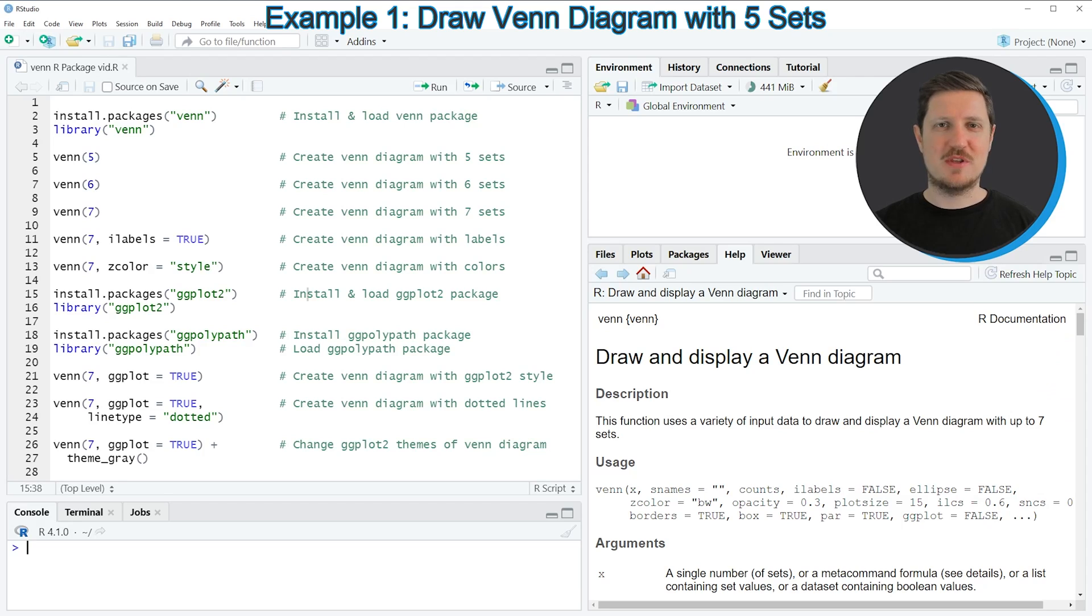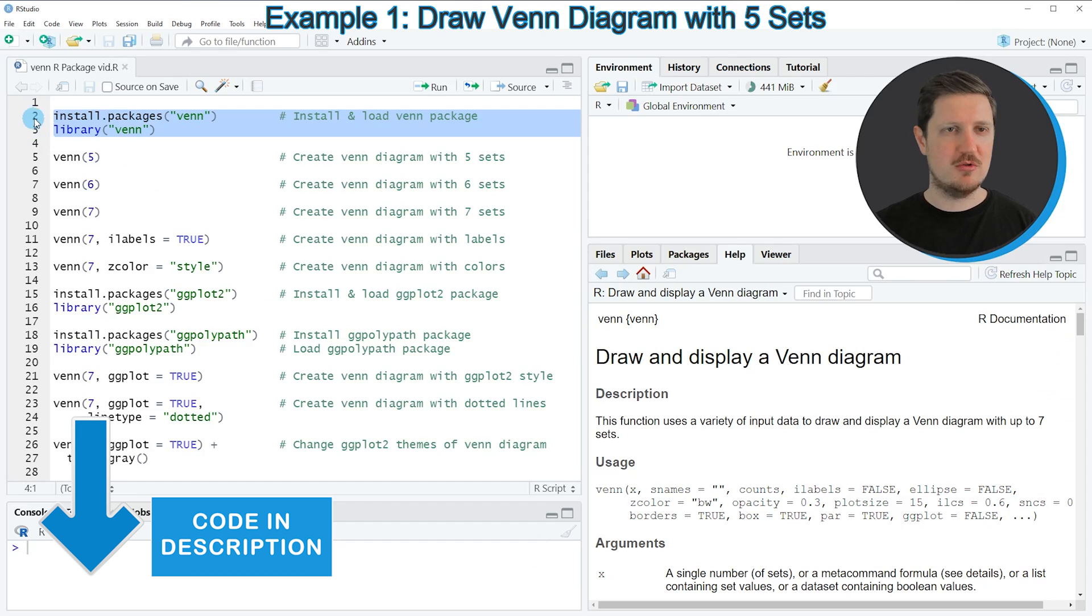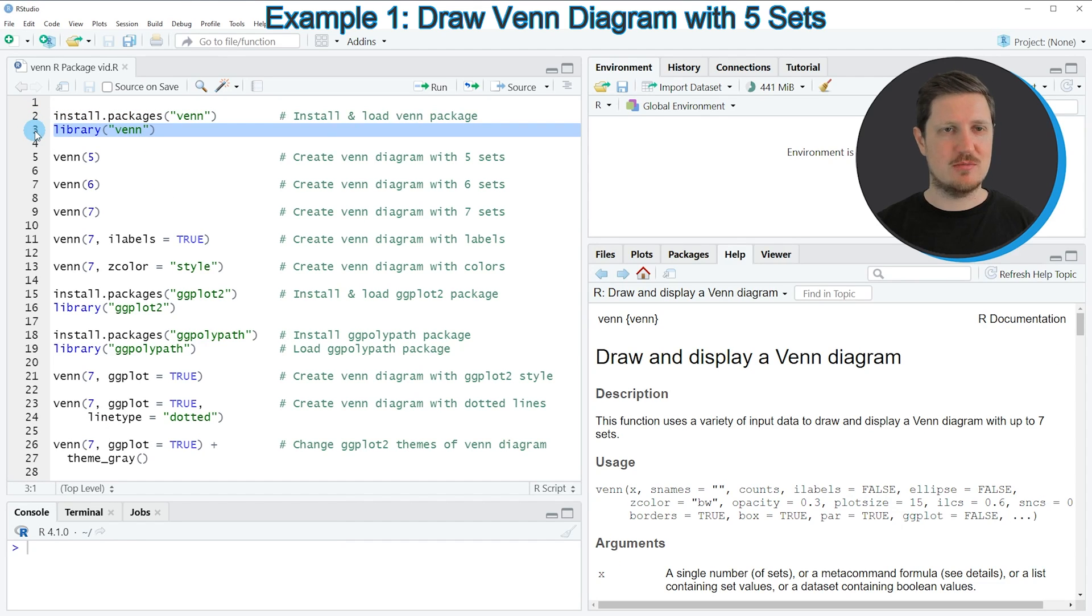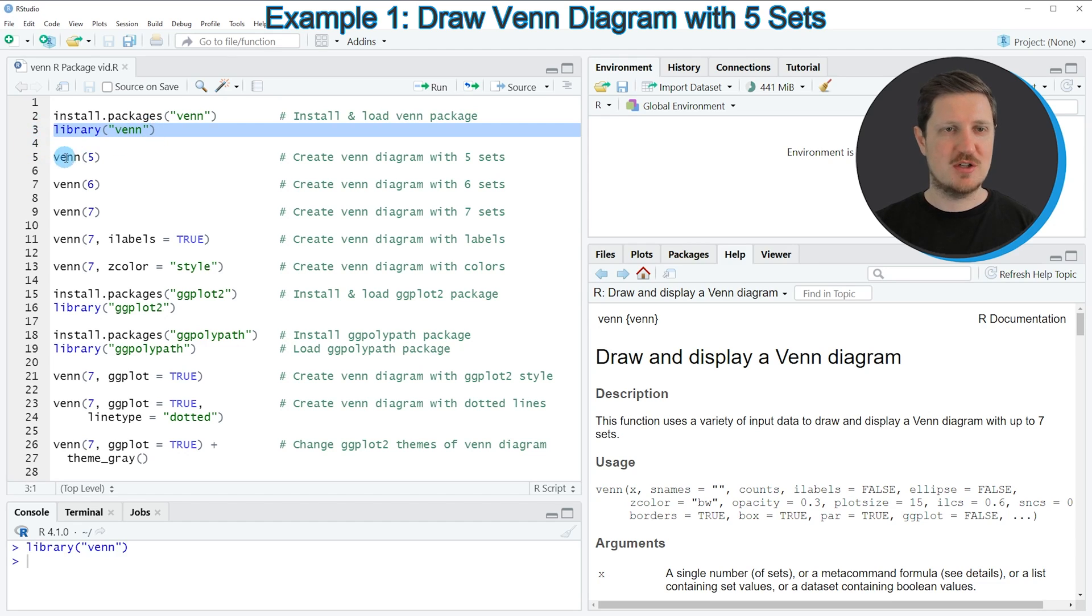As a first step for this tutorial, we need to install and load the Venn package, as you can see in lines 2 and 3 of the code. I have installed the package already, so for that reason I'm just going to load it with line 3 of the code. After running this line of code, we are able to use the functions of the Venn package.